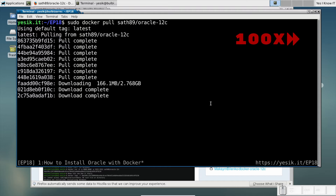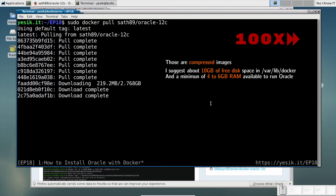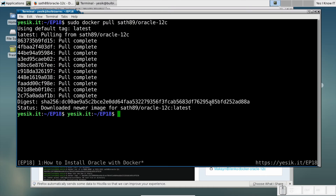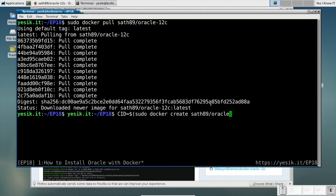With more than 2GB to download, and depending on the speed of your internet connection, this step might require a very long time to complete. At least one hour later, the Oracle Docker image has finally arrived, and we are now able to create a container from that image.